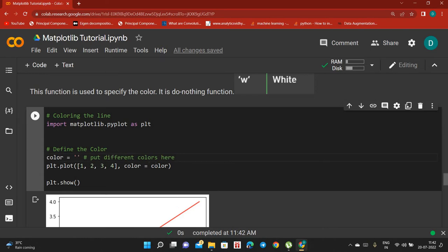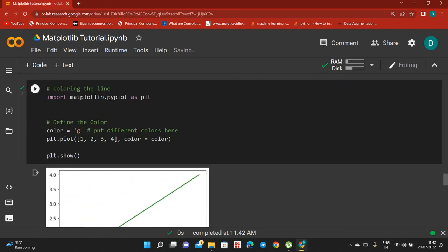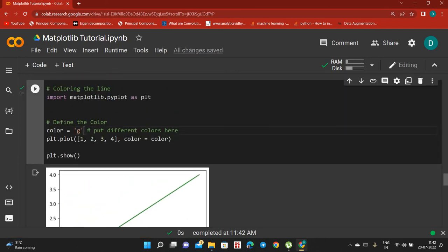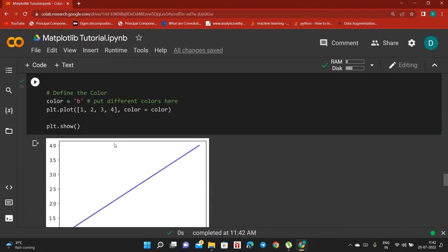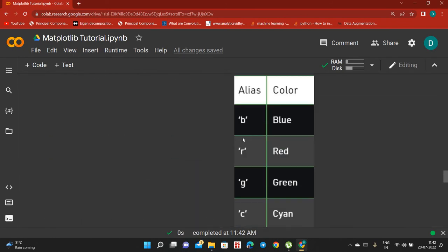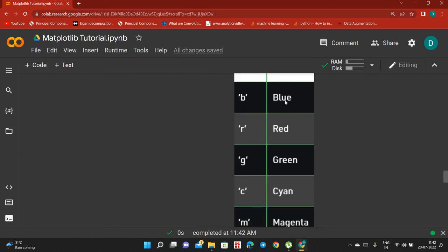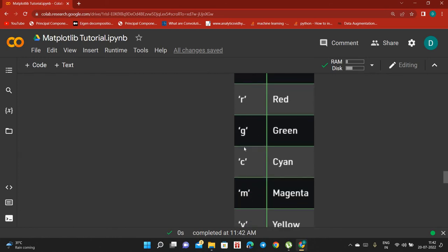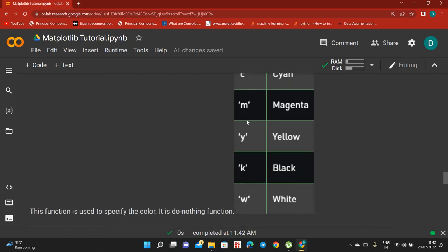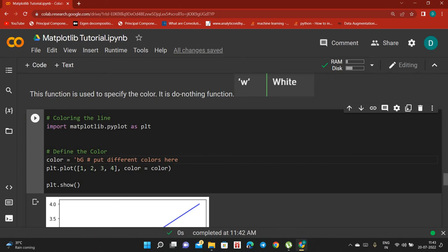Also remember you can use shorthand codes: 'G' for green — it works. You can also use 'B' for blue — this also works. You can write 'blue' or 'B', 'red', 'G' for green, 'C' for cyan.